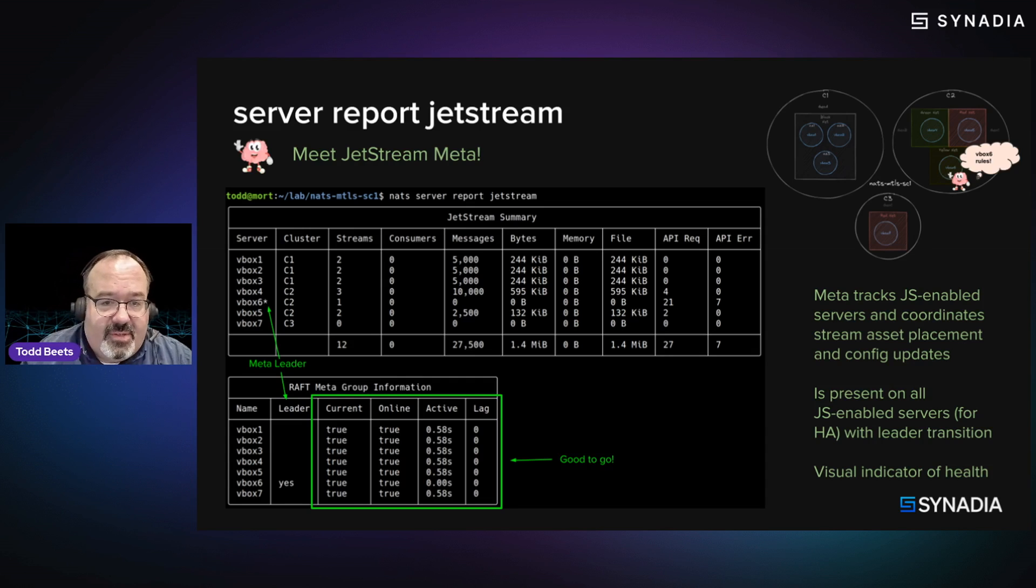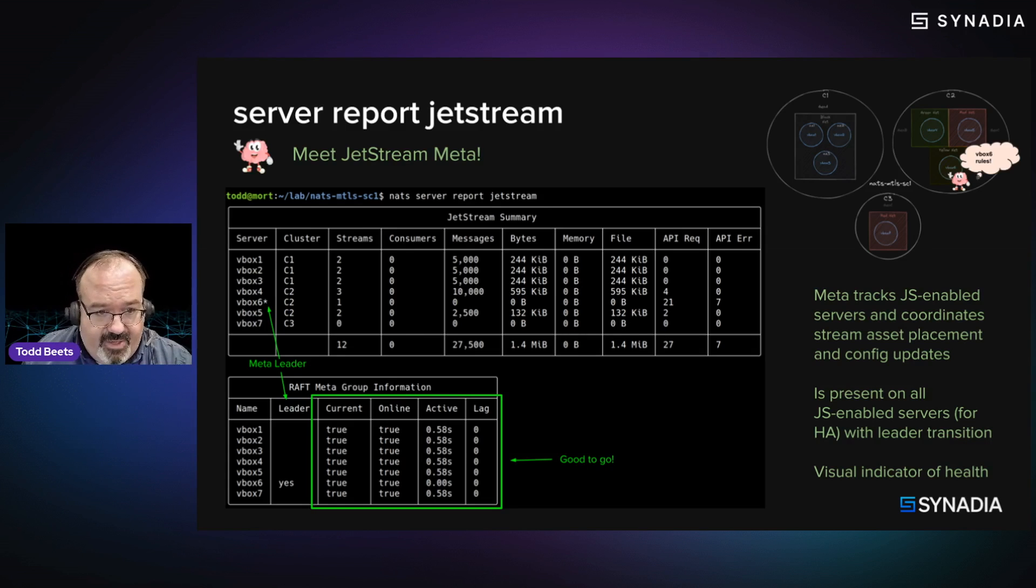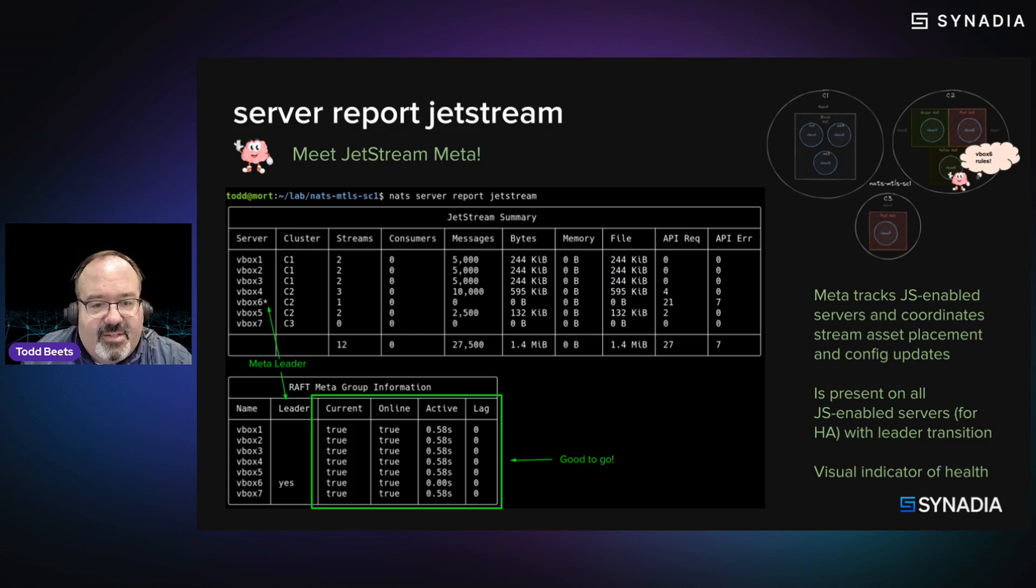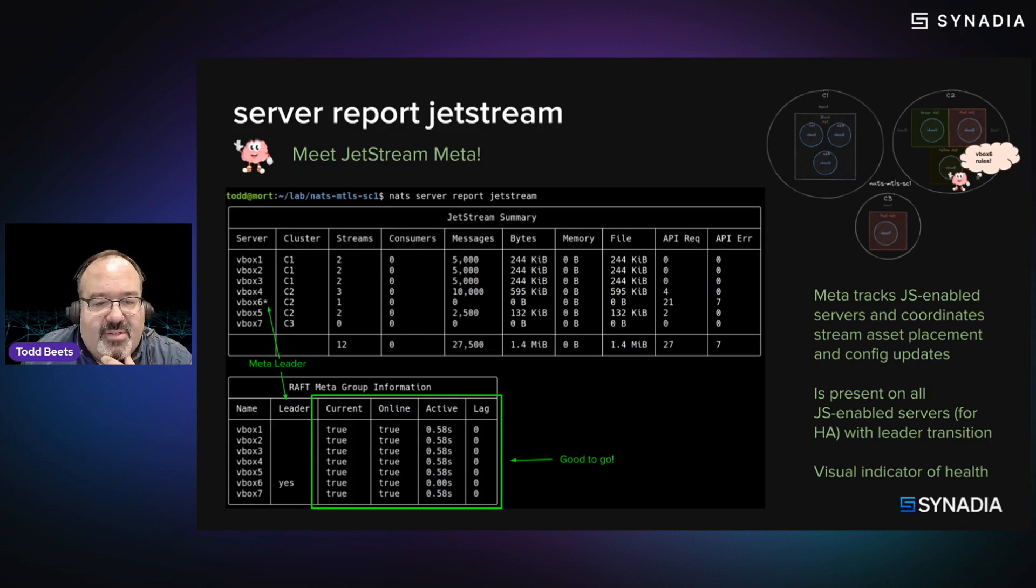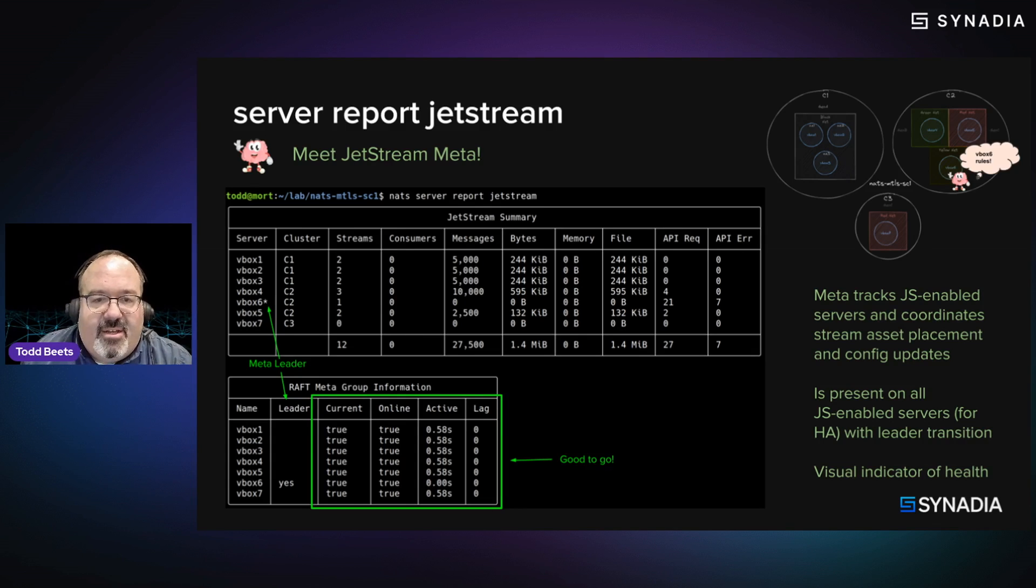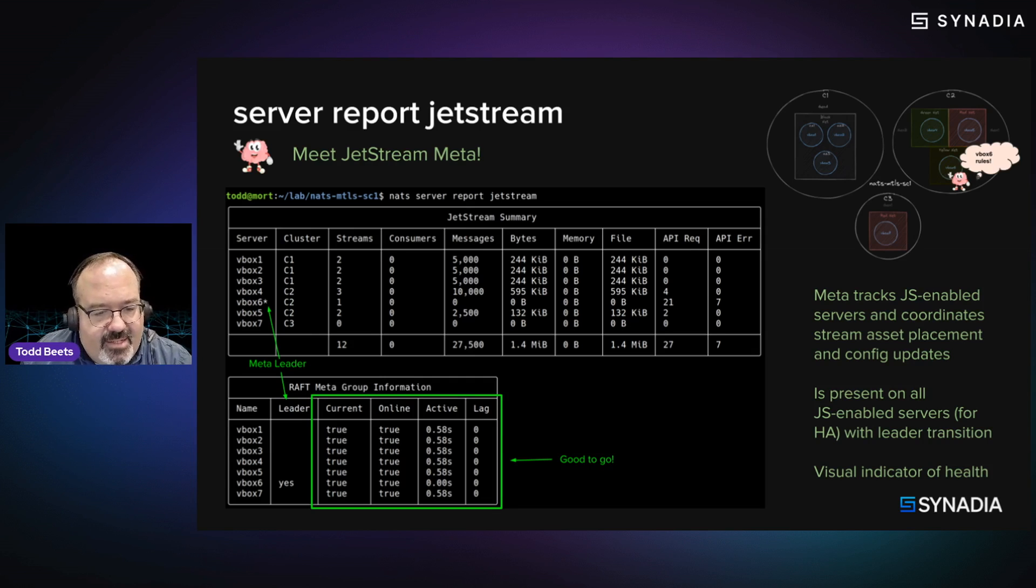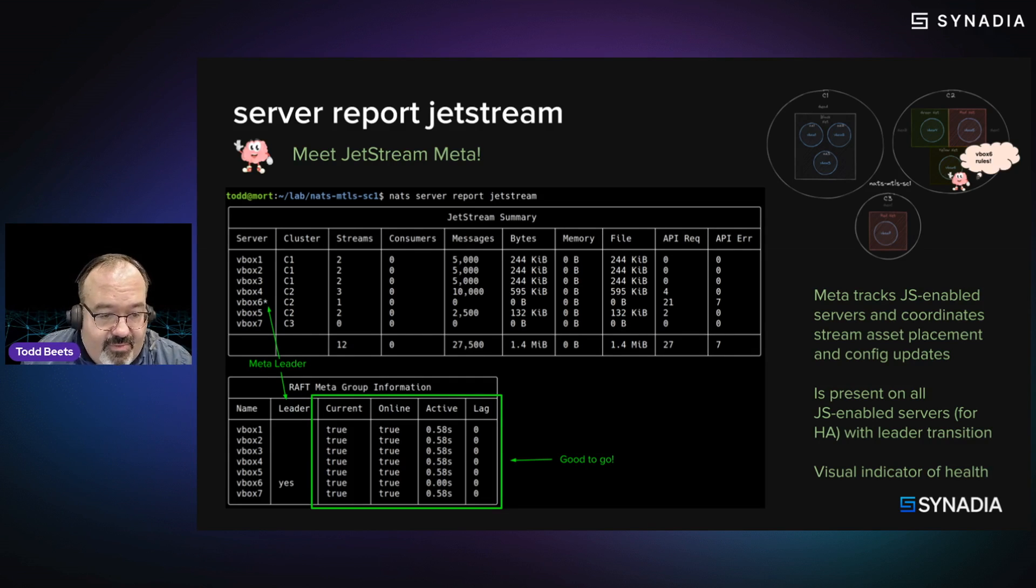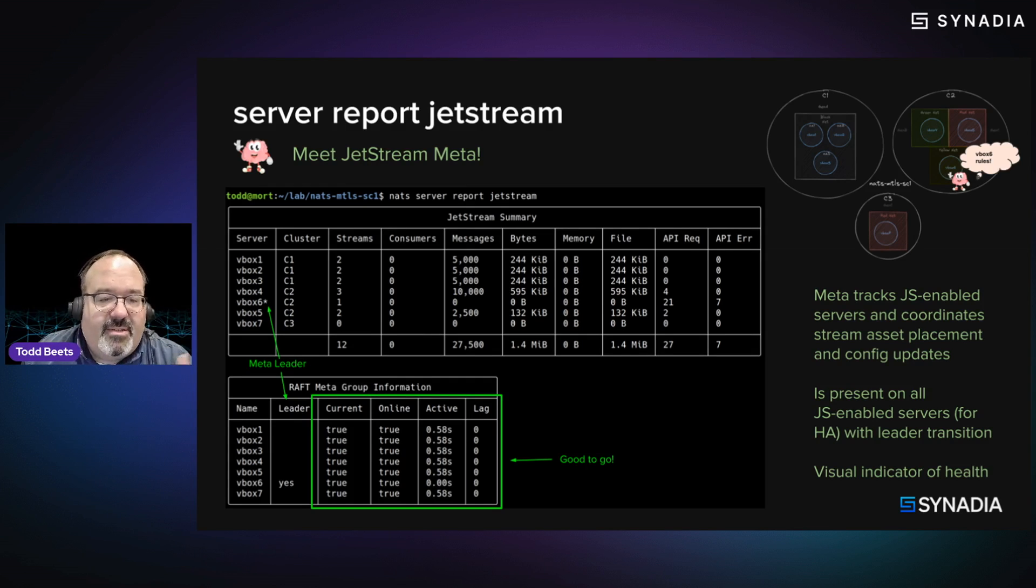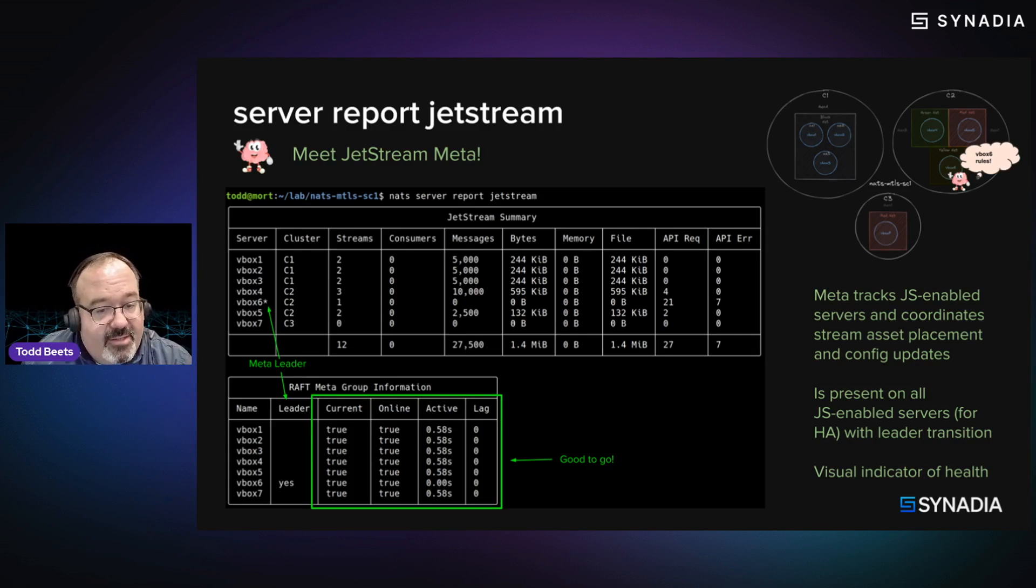So this is the server report Jetstream command, similar in some ways with some similar information. So it's complementary to NATS server list. But it really has this additional block, which is the raft metagroup information. So this is really stateful information that the meta service is tracking. And so it's really looking to see if it has connectivity with all of the server nodes that it expects to have connectivity with, if they're healthy, if there's any lag in communication, et cetera, at that Jetstream layer. So this is a really good indication. This is a view of when everything looks great.